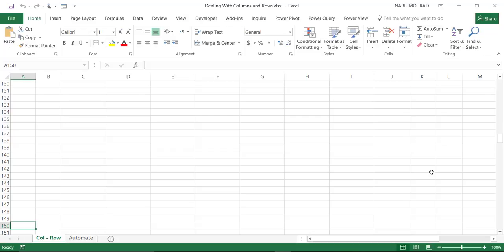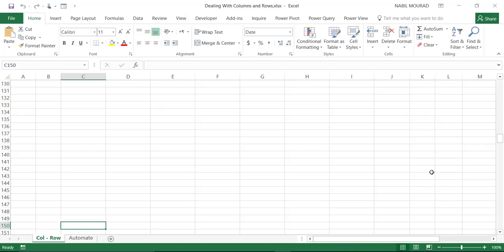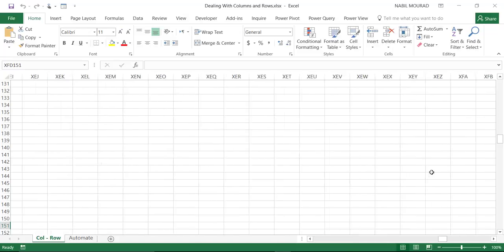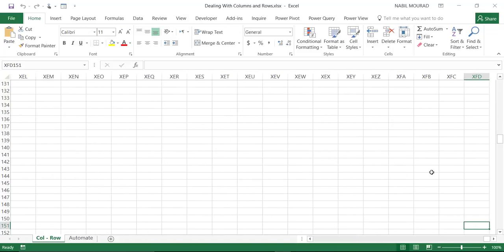I can navigate to adjacent cells by using the arrows on my keyboard: the up arrow, the down arrow, the left arrow, the right arrow. I can move to the last column by hitting Control and right arrow, and that takes me to the last column, column XFD.